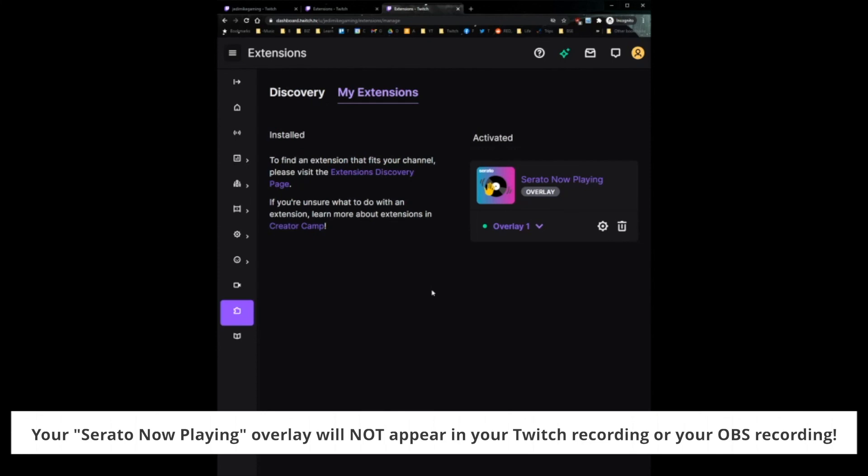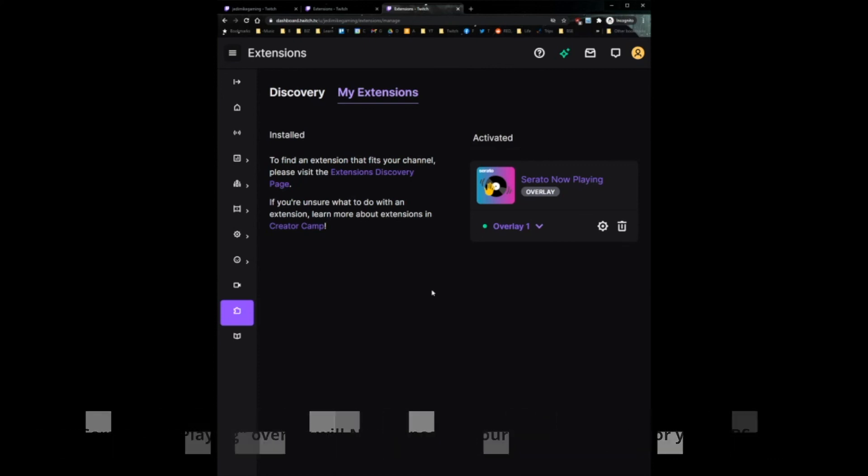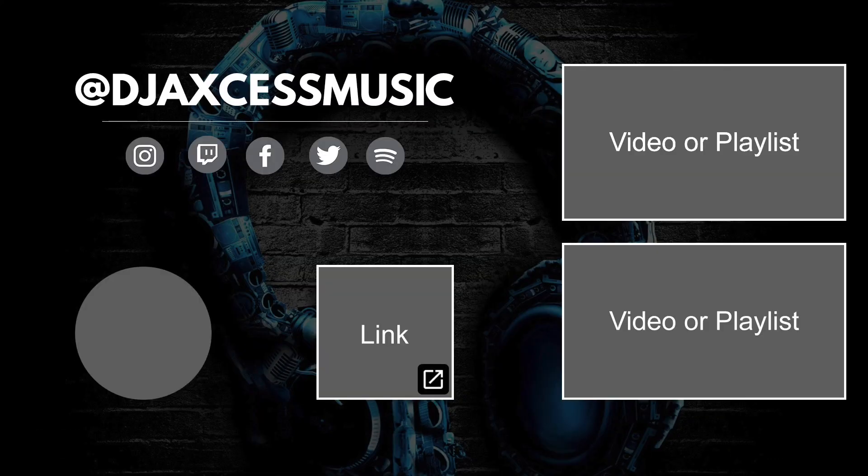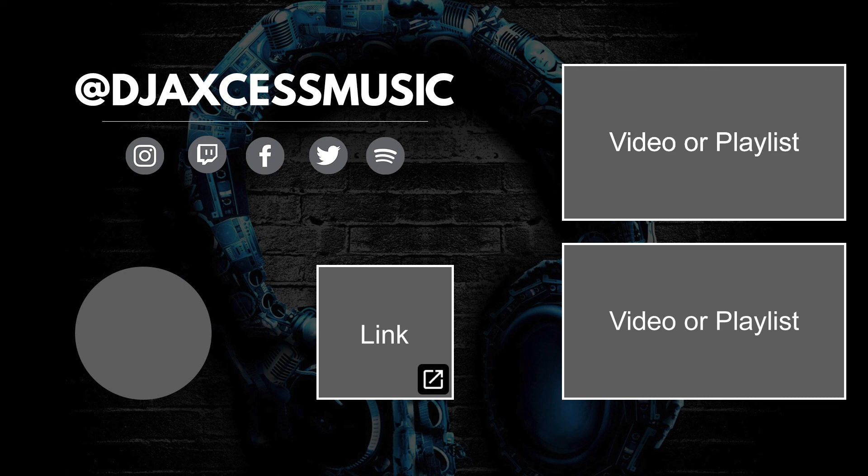This does not go into stream labs that I know of. This actually is a Twitch thing. So your stream labs is going to put the image on and then Twitch at the end is going to put the Serato tag wherever you want. So it is a Twitch thing, it's not a stream labs thing.